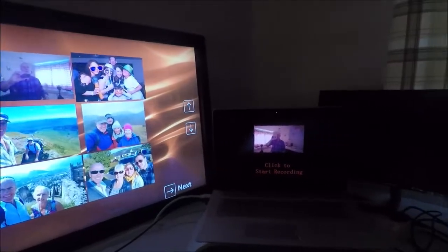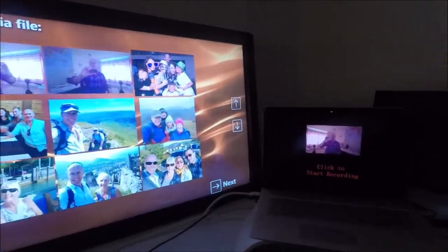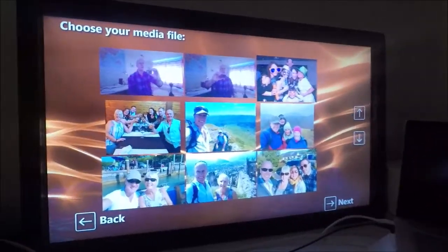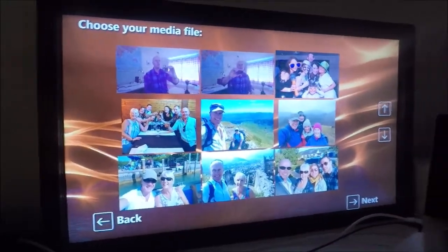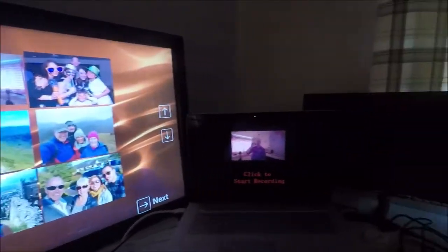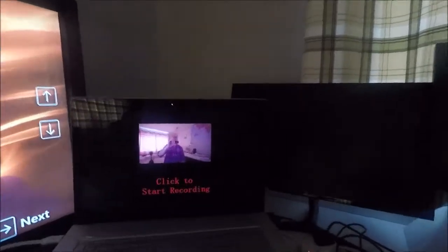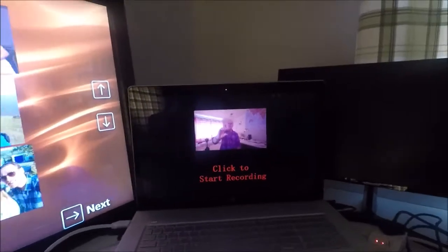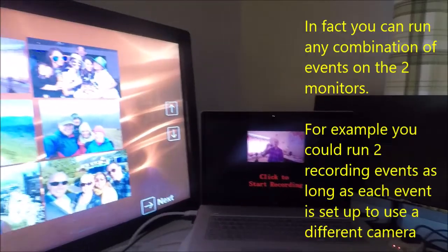So it's quite possible to run the sharing station and the recording event on the same computer.